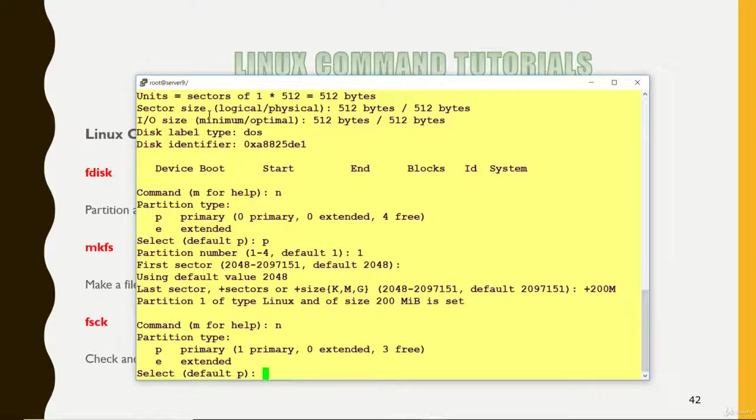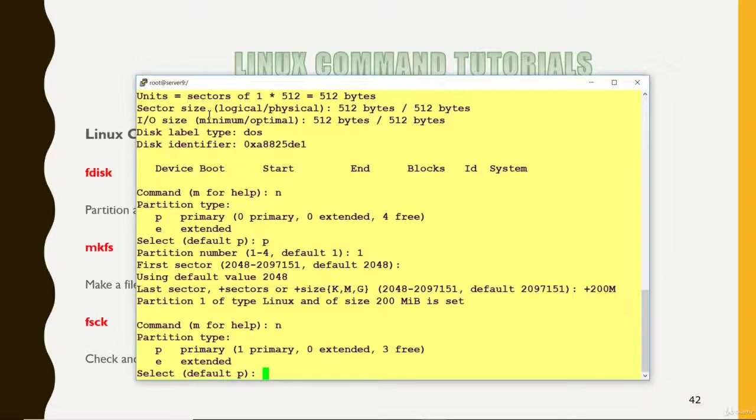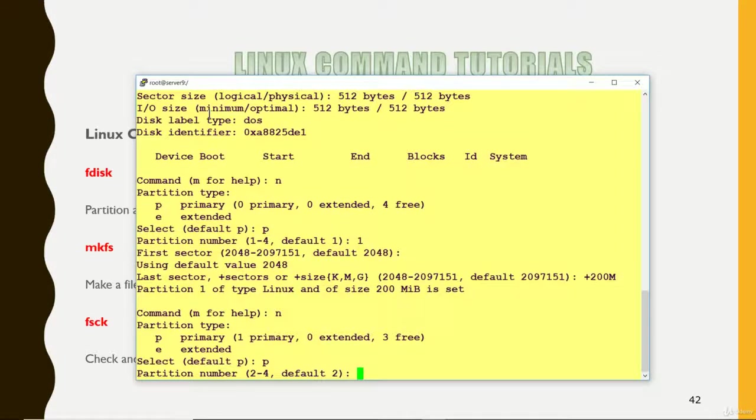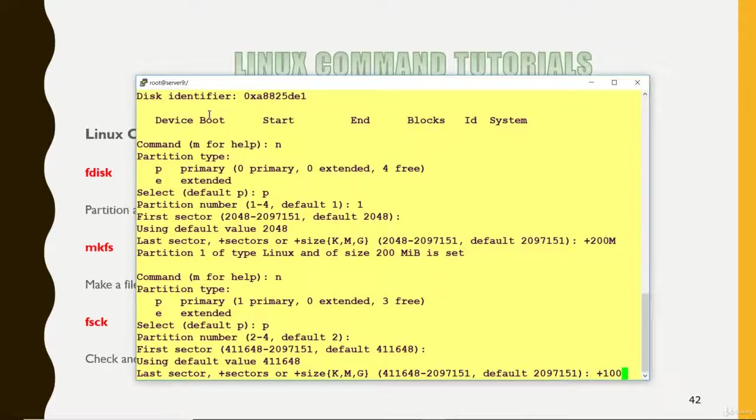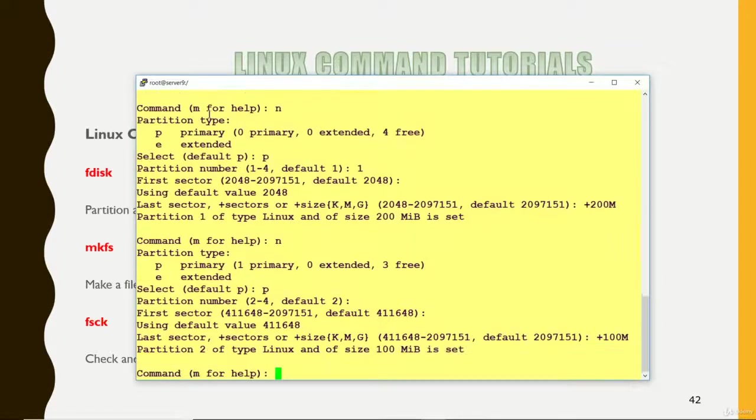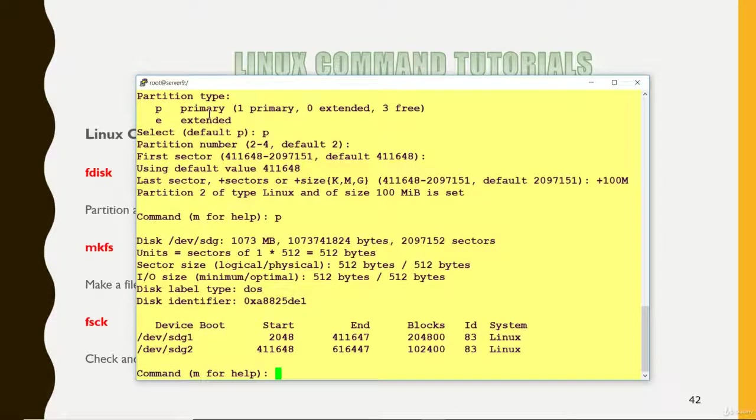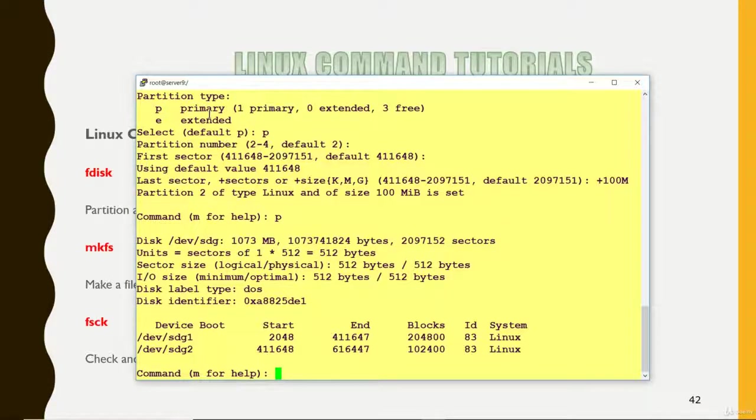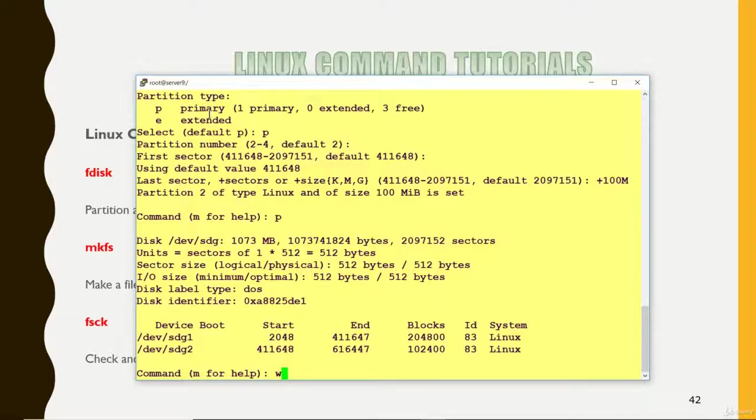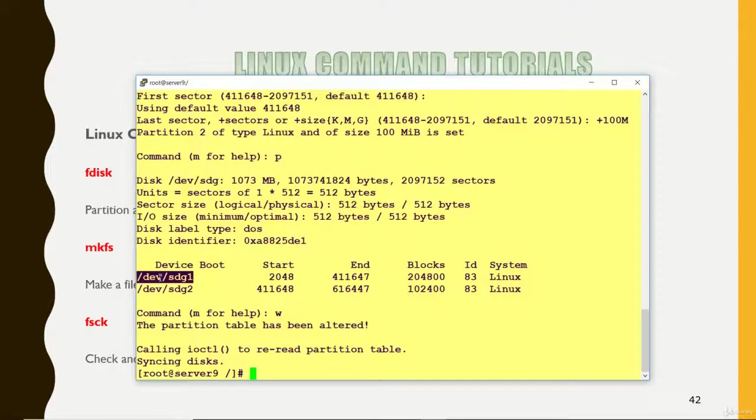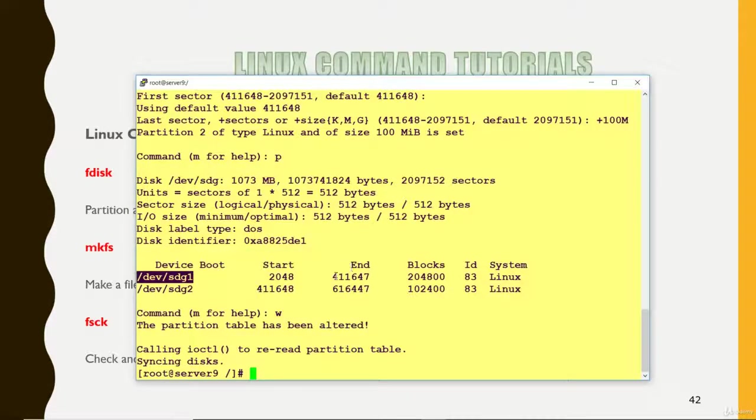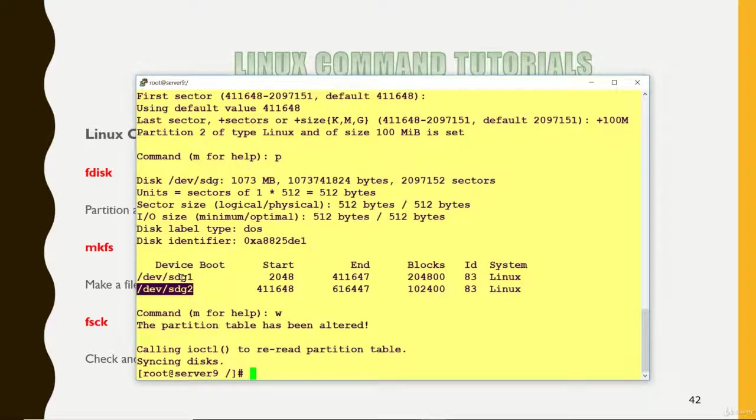P for print. Now you can see that after pressing N it is going to create another partition. I am going to create one more partition. Again, I want it should be 100. Now P for print. I have created two partitions here. SDB1 and SDB2. W for save and quit. So two partitions I have created now. The size of the first partition is 200 and second one is 100.